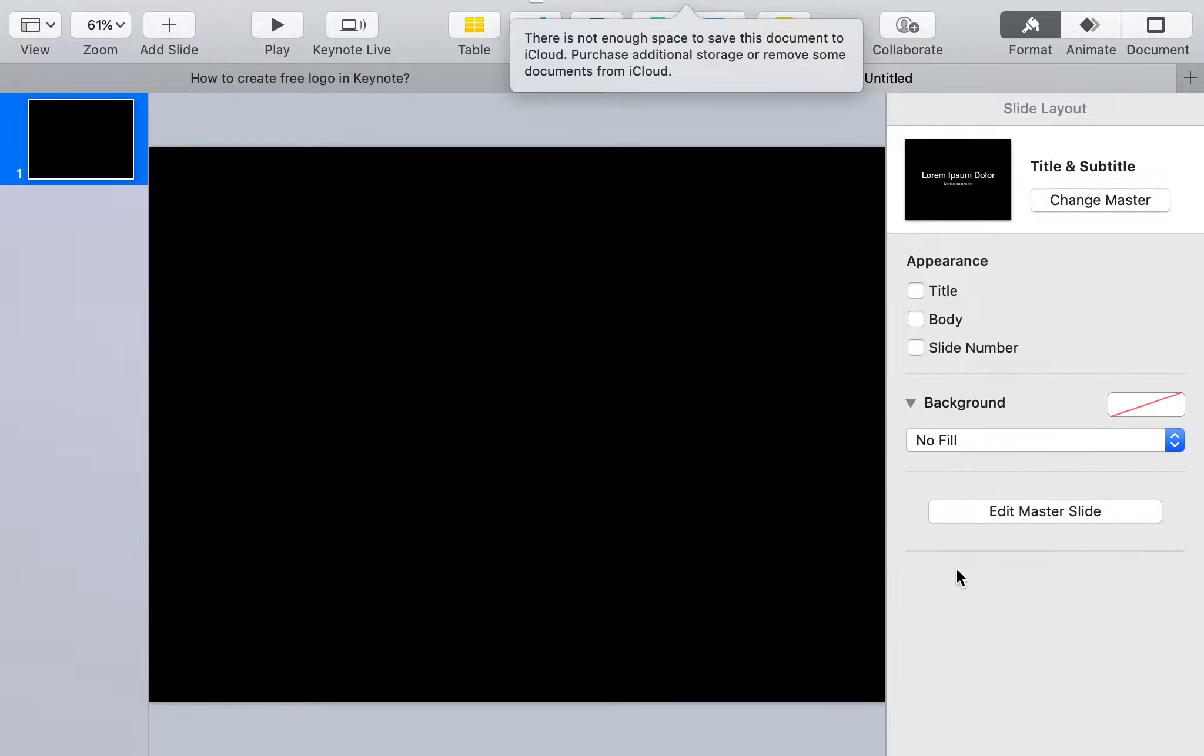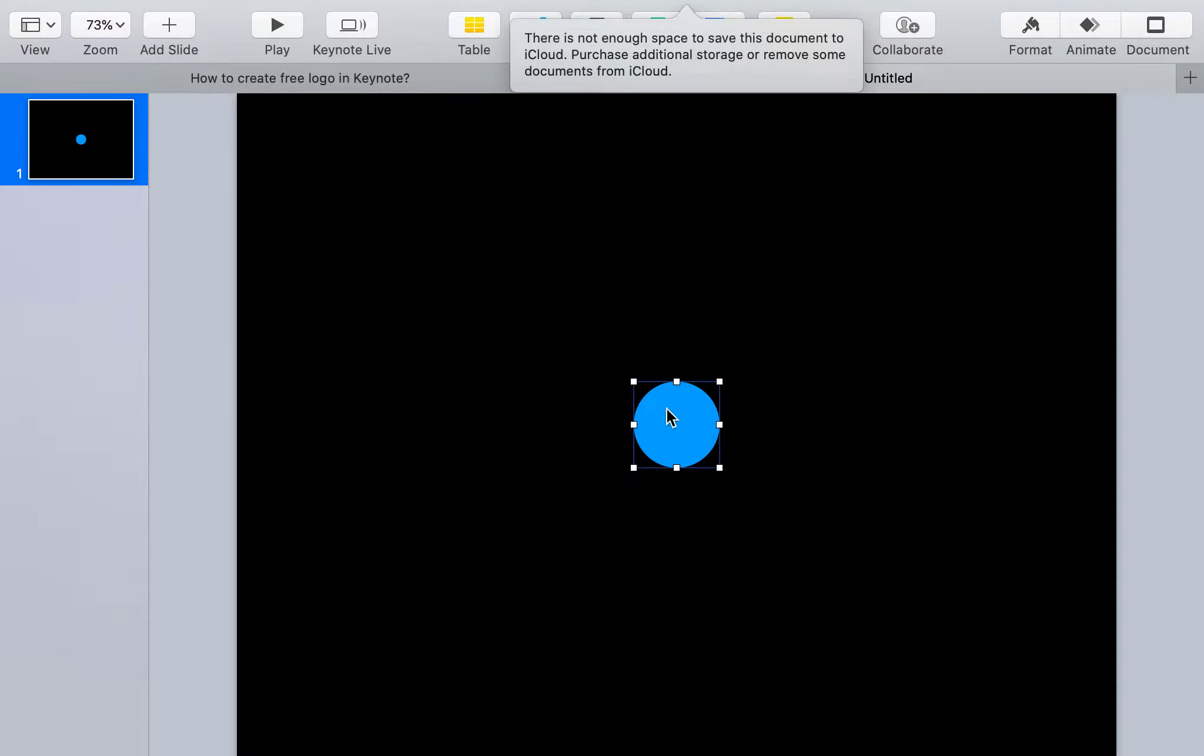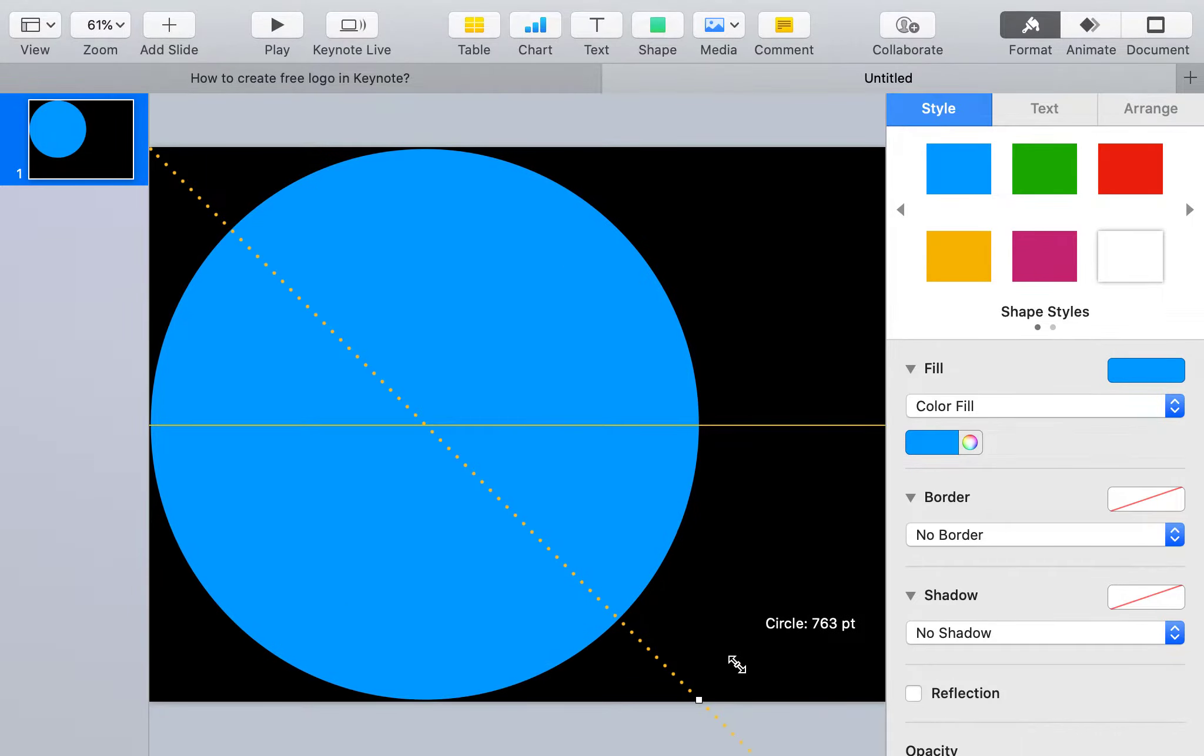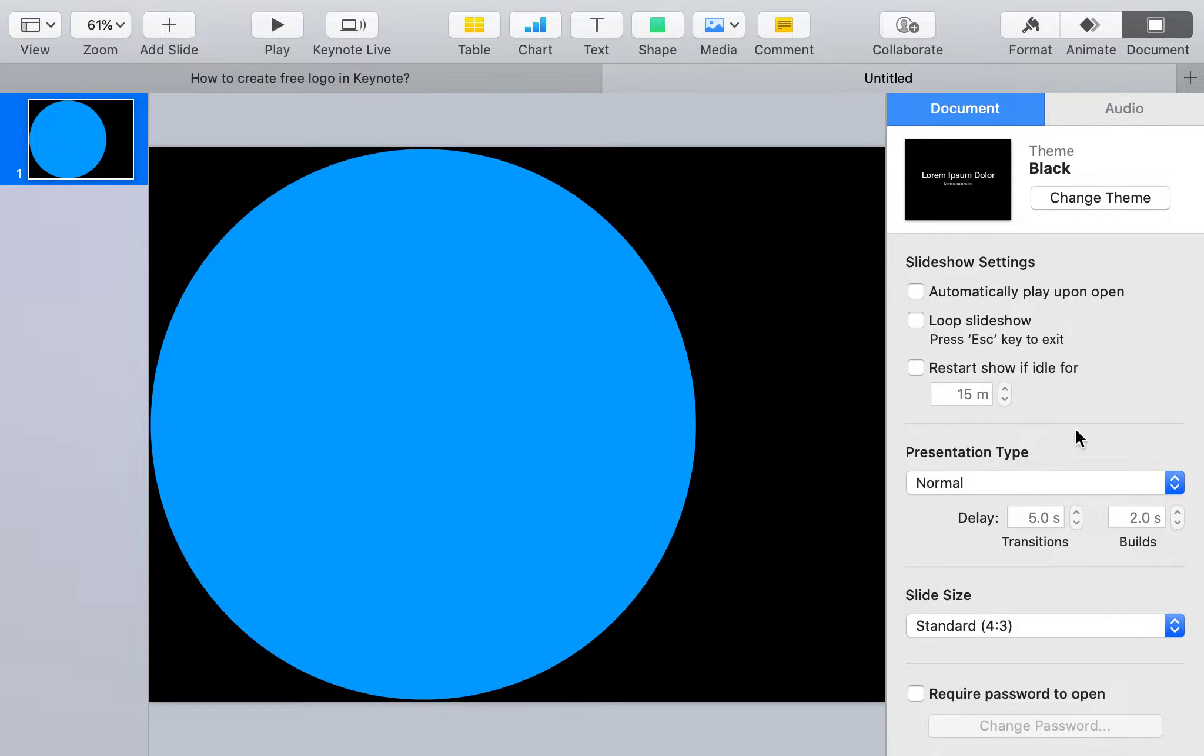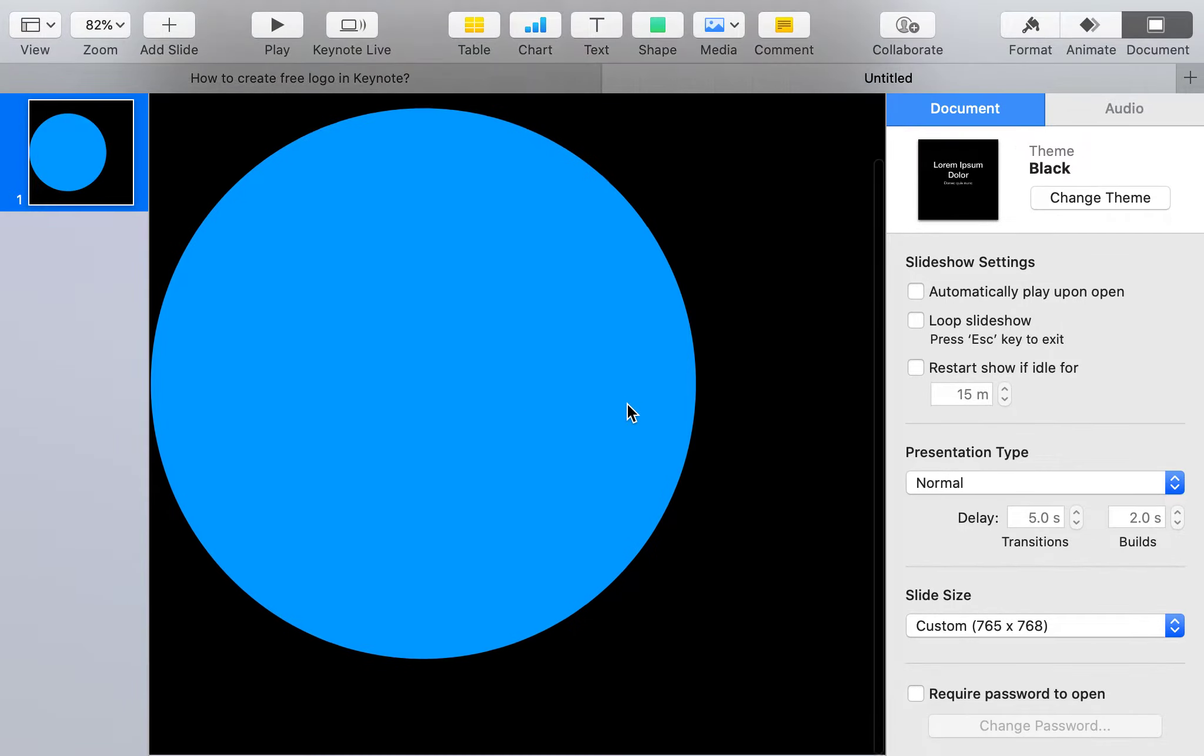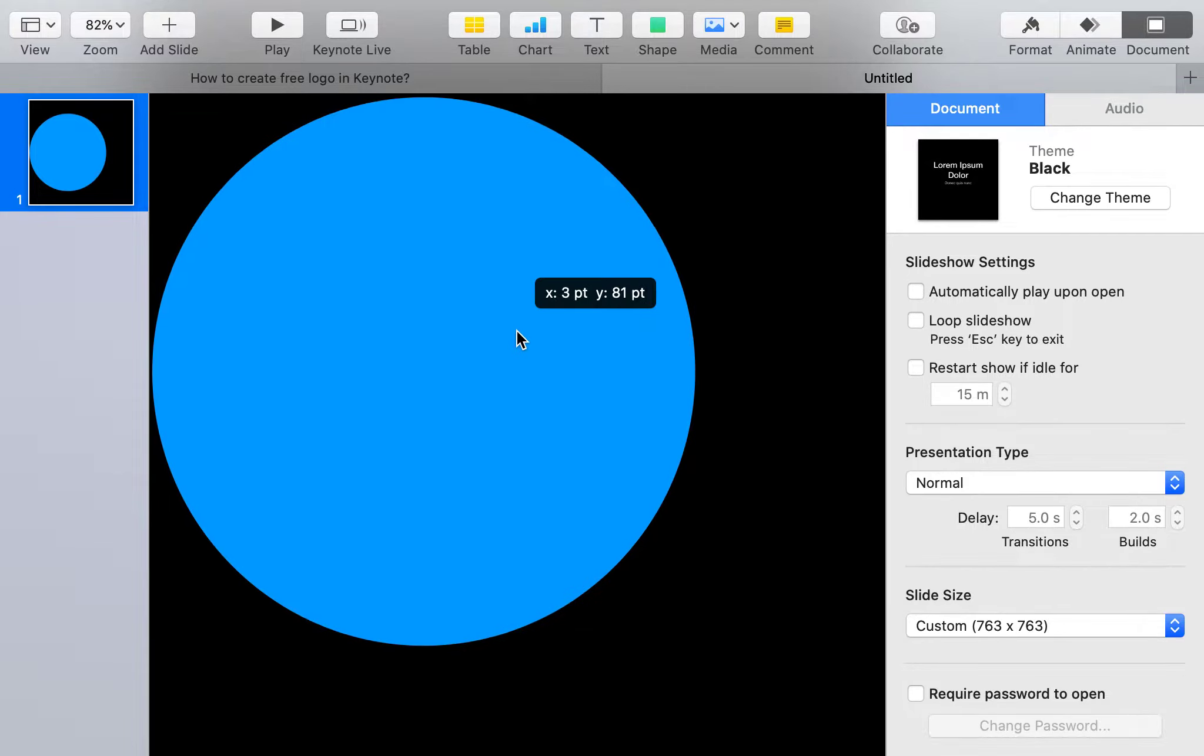Let's make the logo for New Tech Universe. Click Insert, select a circle, and put it in the corner. Hold Shift and expand as much as possible. The size is 763 pixels - that means height and width are both 763. Let's make the document 763 by 763.